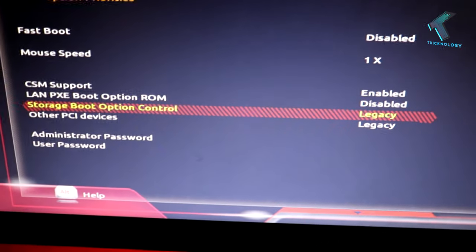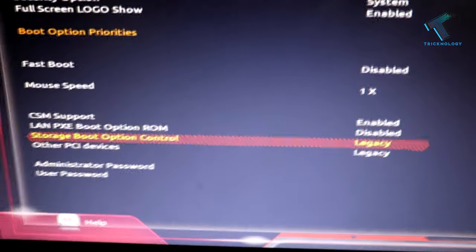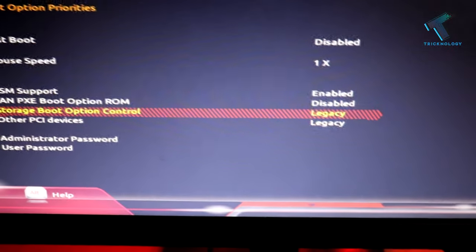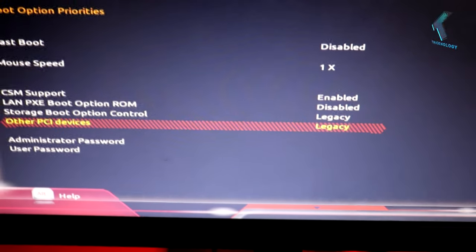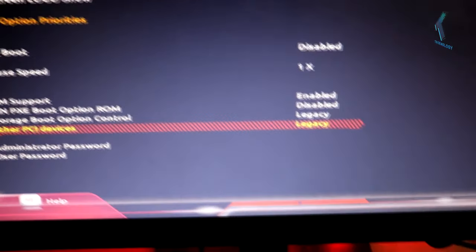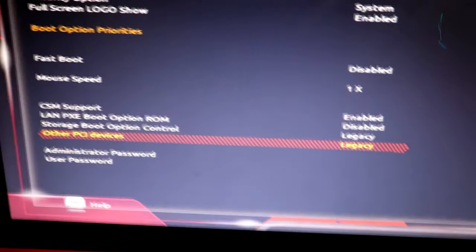Now from the storage boot option, you have to select legacy and PCI or other PCI device. Choose the legacy option.